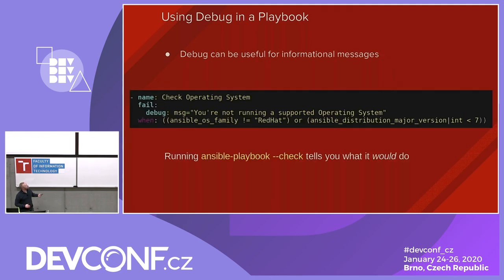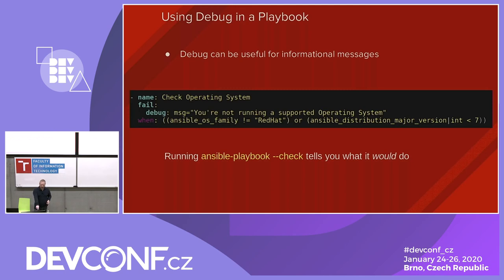Here's an example checking basic facts — verifying the right operating system version and distribution major version. And you can just run --check and Ansible will tell you what it's going to do without actually doing it. It'll run through and tell you what changes it would make.